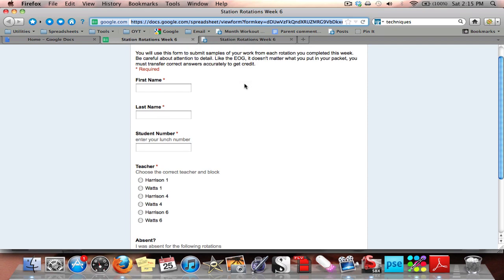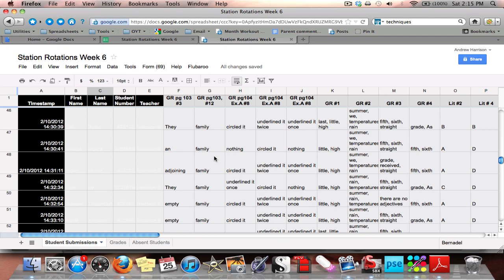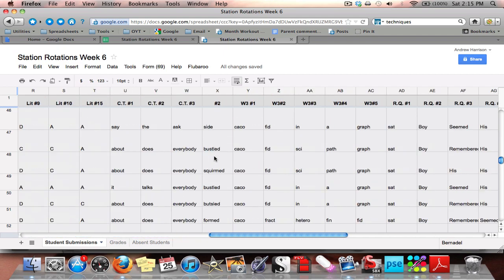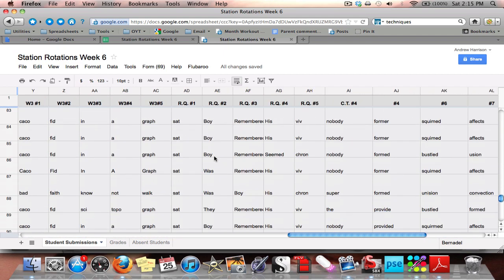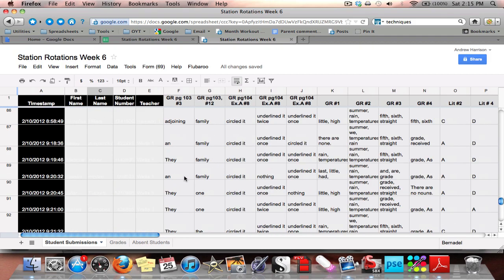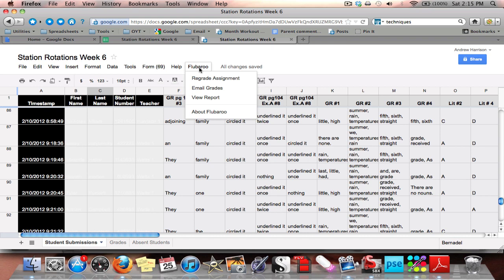Once they've clicked submit and submitted their answers, it feeds to you in a private spreadsheet in your Google Docs account. Here you can look at all the individual answers, but this can be kind of hard to read. Instead, we'll install a script called Flubaroo that will grade your assignment for you.